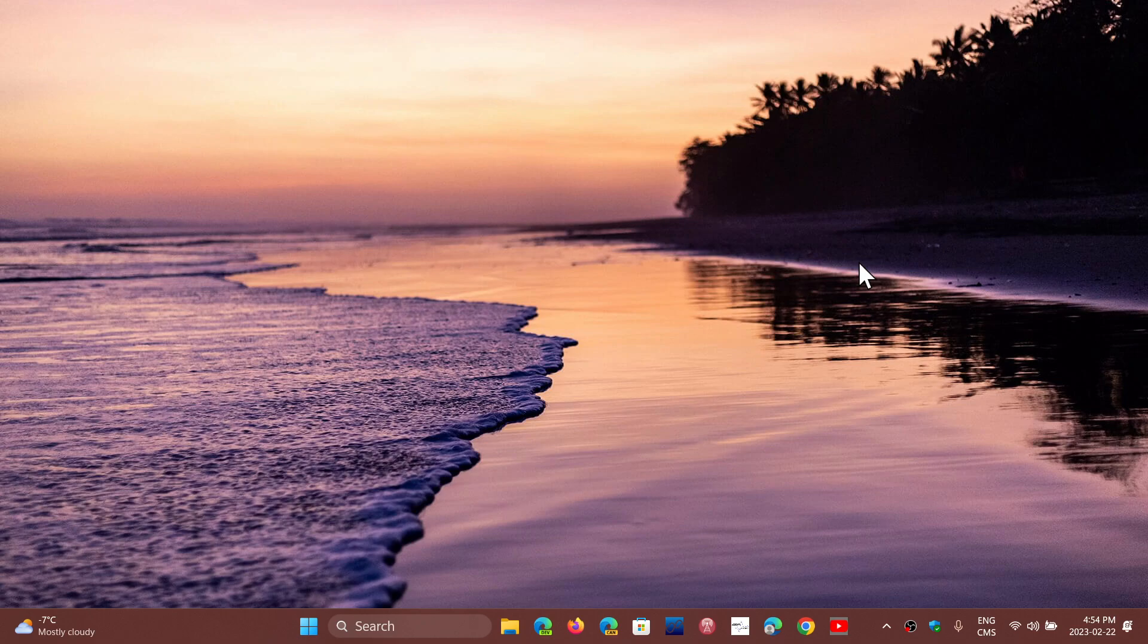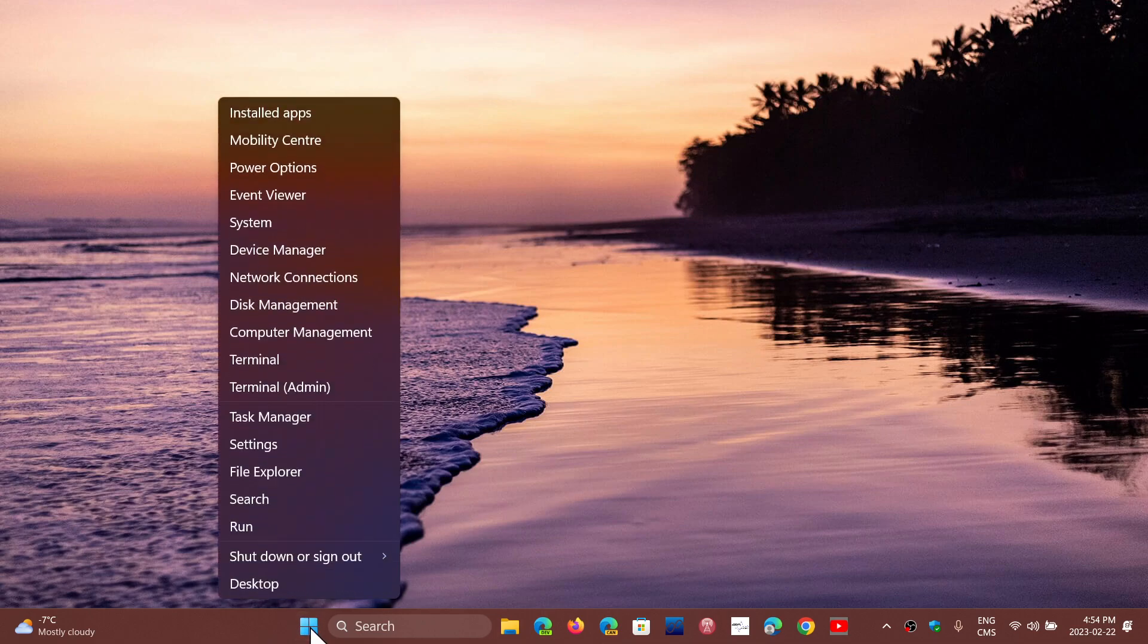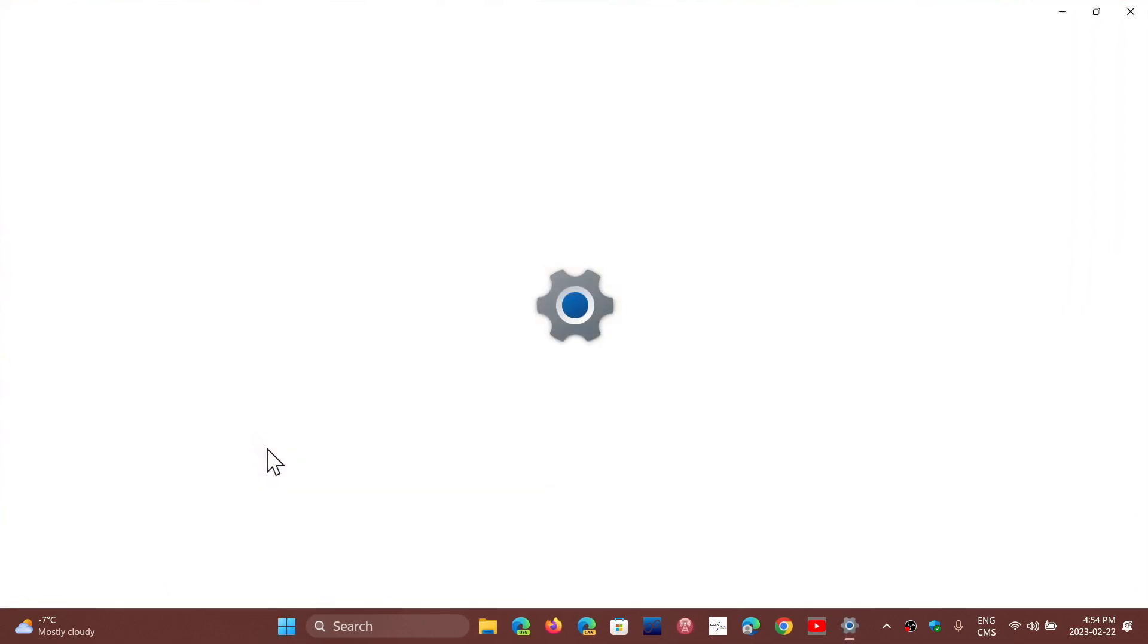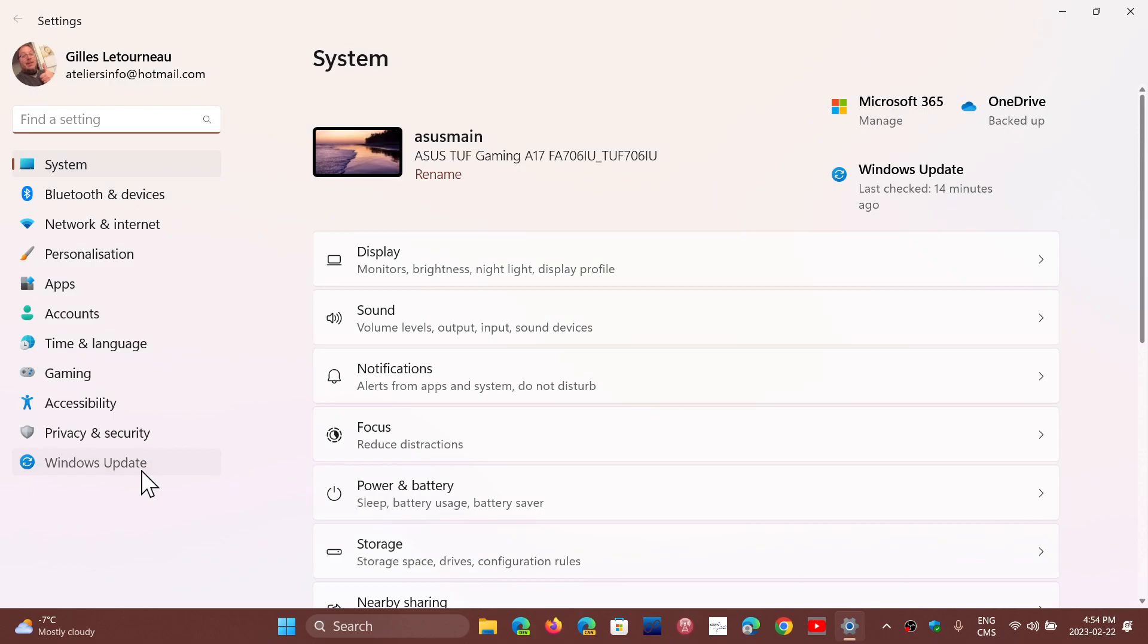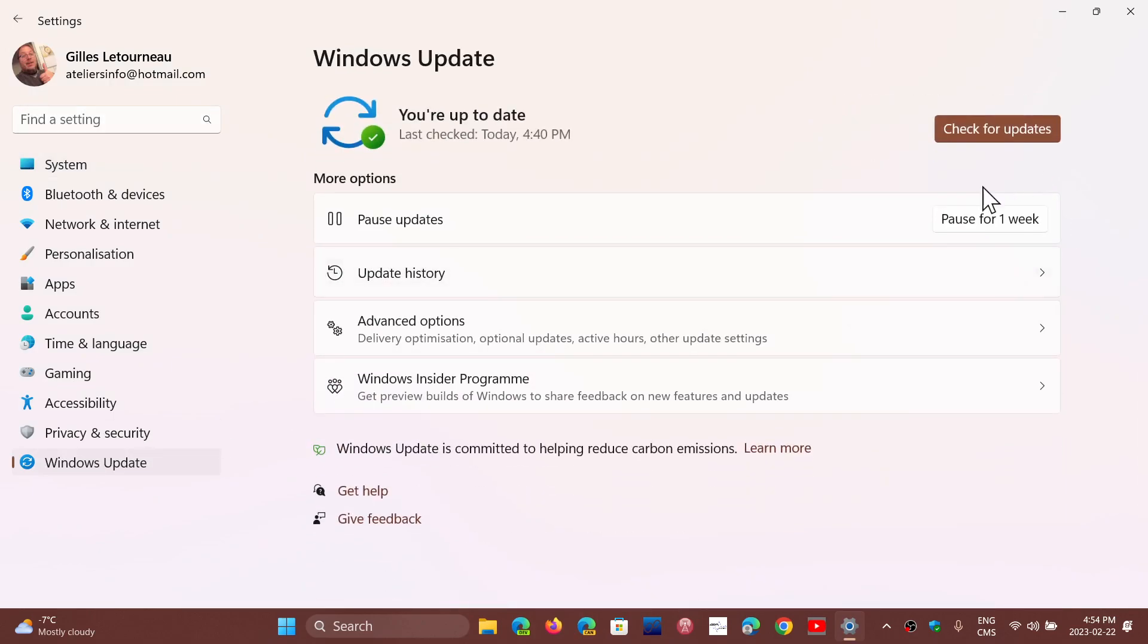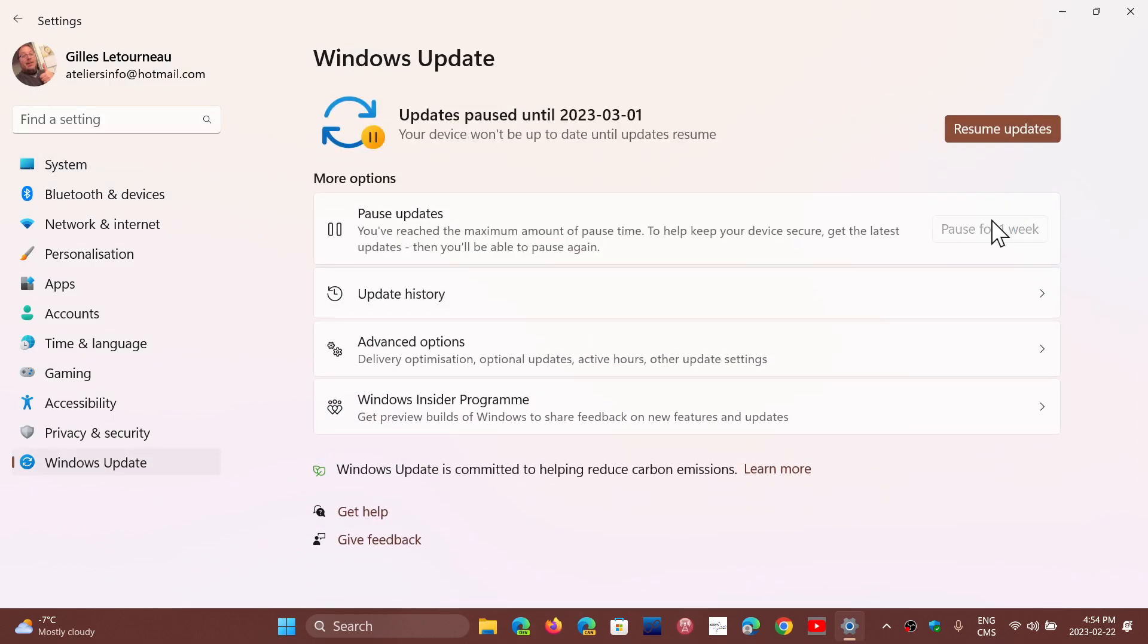I posted two videos on how to pause 7 days, but I've seen a trick where if you right-click on Windows 11, you go to the Settings app, you go to your Windows updates. In my case, I can pause one week.